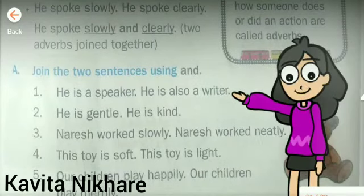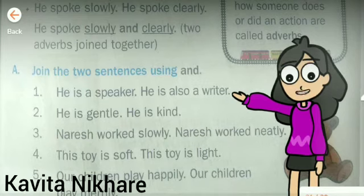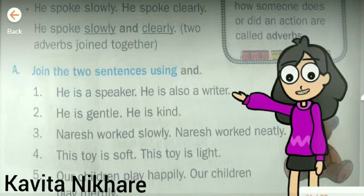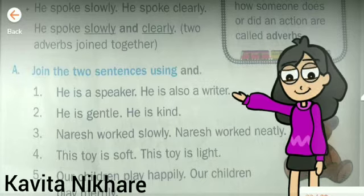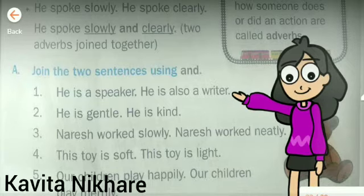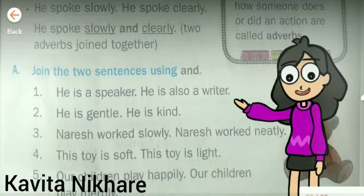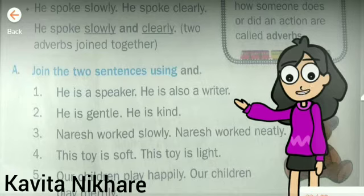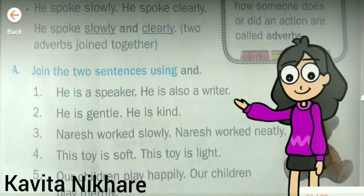Now let's join two sentences using 'and'. Number one: 'He is a speaker. He is also a writer.' The joined sentence will be: 'He is a speaker and a writer.' Sentence number two: 'He is gentle. He is kind.' The joined sentence will be: 'He is gentle and kind.'